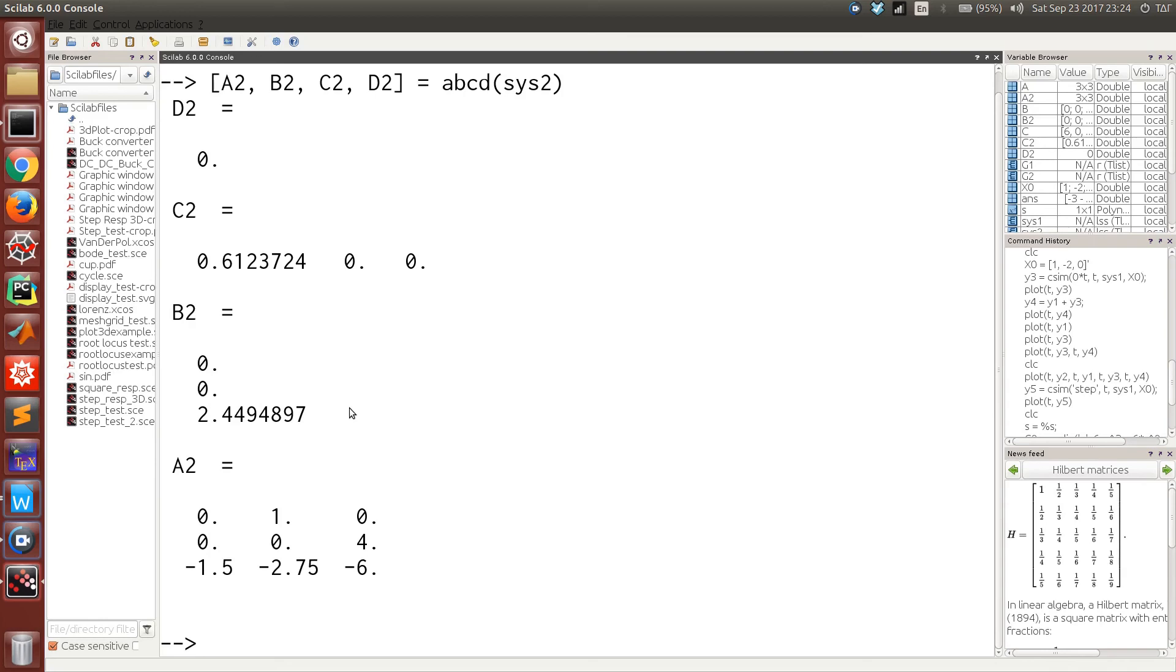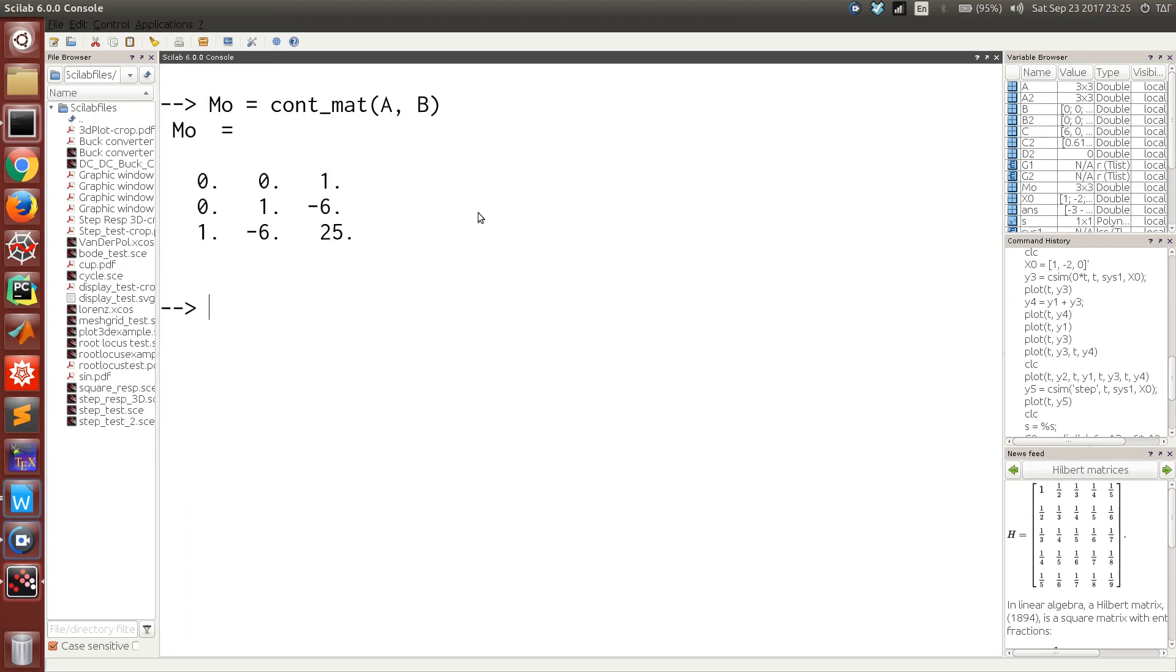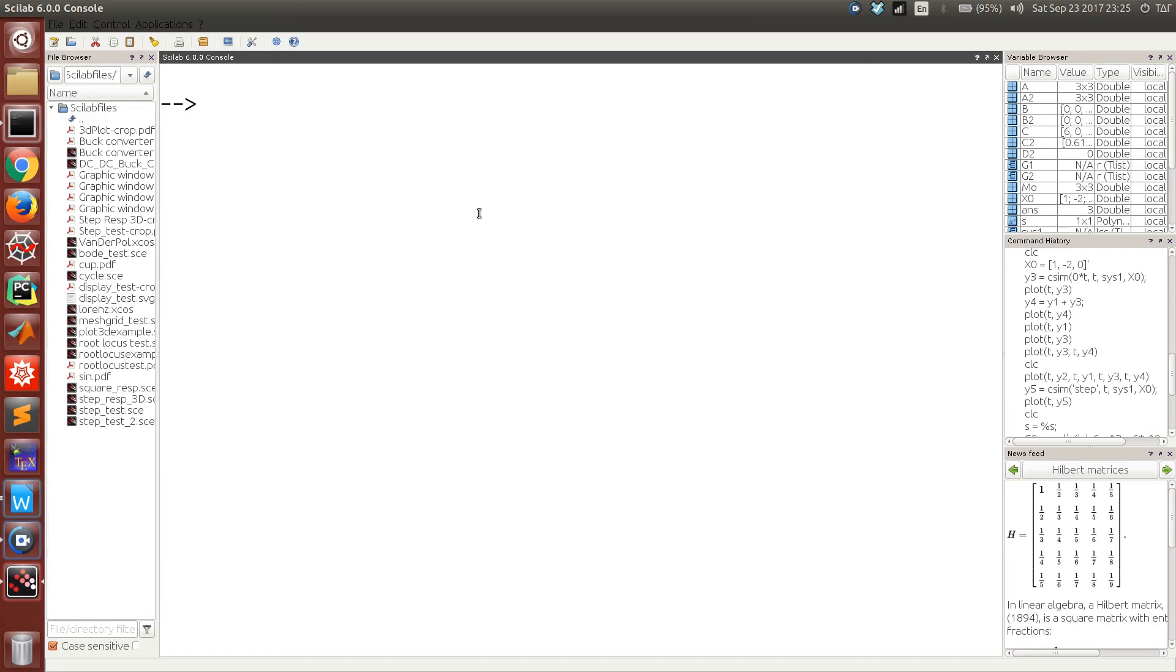Also, we can very easily calculate the controllability matrix. So this is the controllability matrix. It depends on matrix A and matrix B. The system we considered has a full rank in the controllability matrix, so the system is completely controllable.